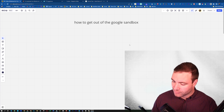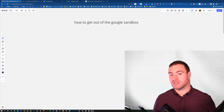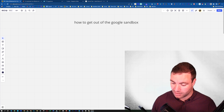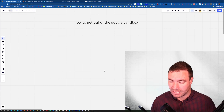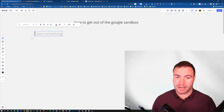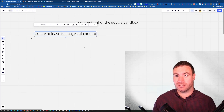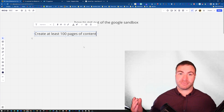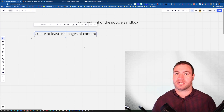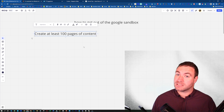So we've covered what the Google Sandbox is. Let's talk about the ways to get out of it. The first tip is to create at least 100 pages of content on your website. Yeah, it seems like a lot, but that's exactly right. The average website is not going to have that — Google knows it. But if you start a website with 100 pages, that takes a lot of effort.